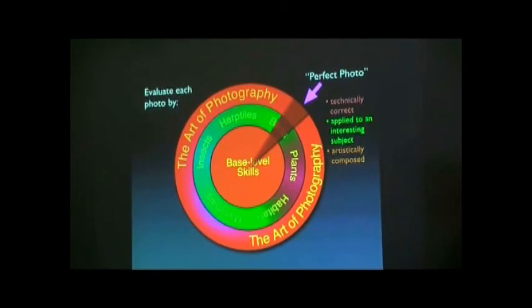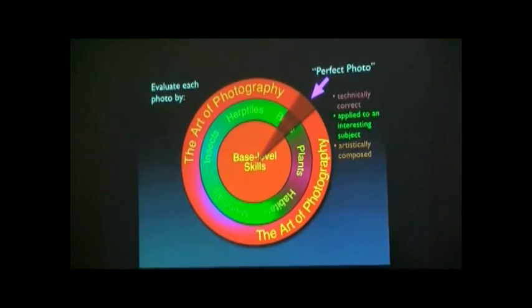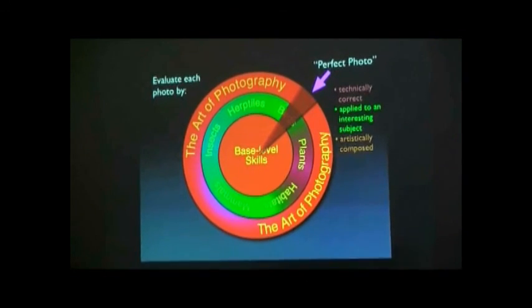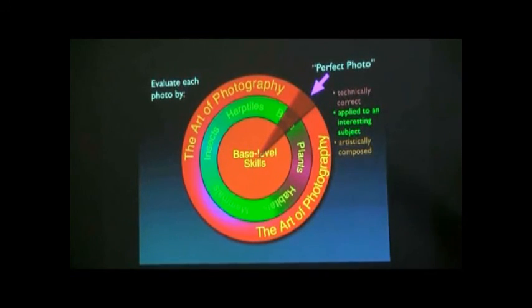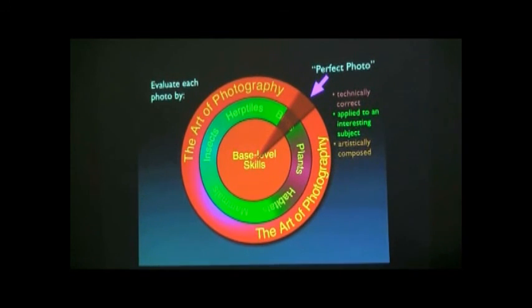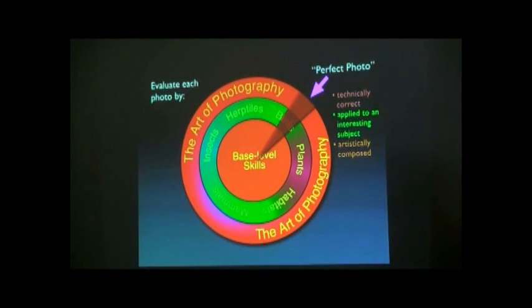So for a perfect photo, and believe it or not, your goal is every photo you take is perfect. Every photo, a perfect photo is not the same, but every photo you take should be perfect. It should have the right technical skills applied to that situation. It should be an interesting subject. There are other reasons why you're taking a photo. And it should be artfully composed. All those things are in your control. So technically correct, applied to an interesting subject, artistically composed. Is that too much to ask? So how do you evaluate a photograph? And we try to, you know, judging photos is very esoteric. Everybody likes something different.